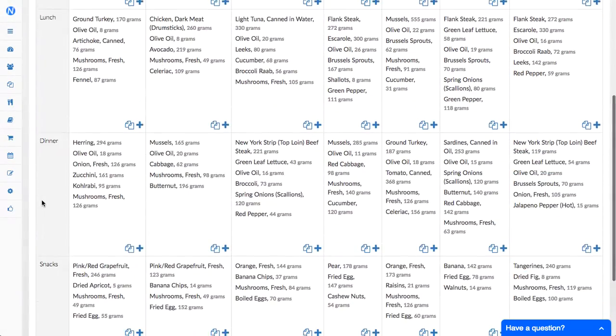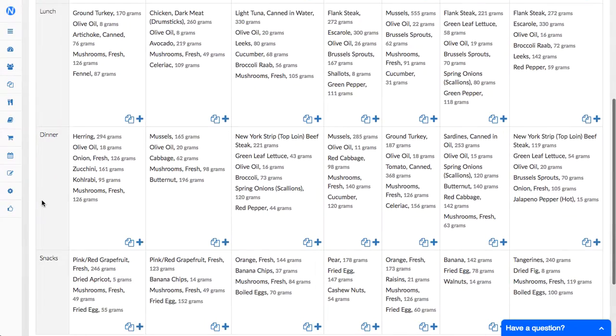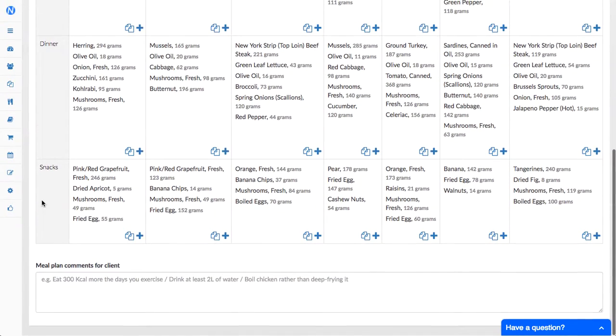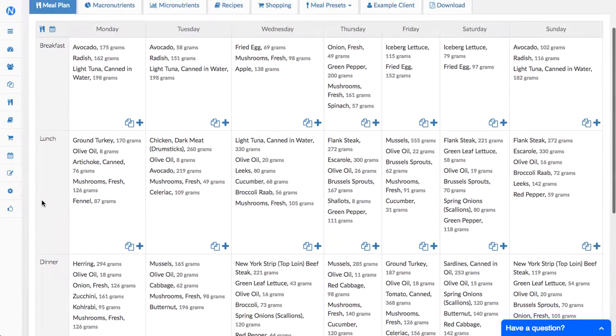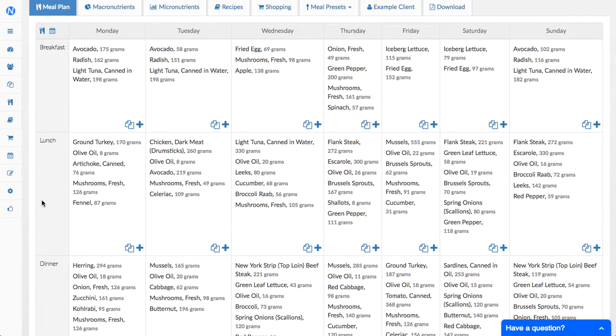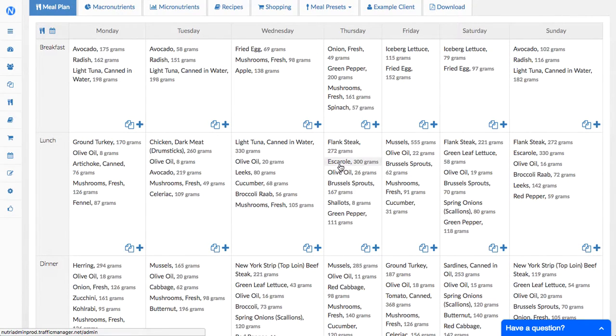So here we go, this is a meal plan and the first thing you can notice is that we've cleaned the interface. So now rather than having a little icon for deleting a food next to each food, you can move your mouse over them and the food will be highlighted.